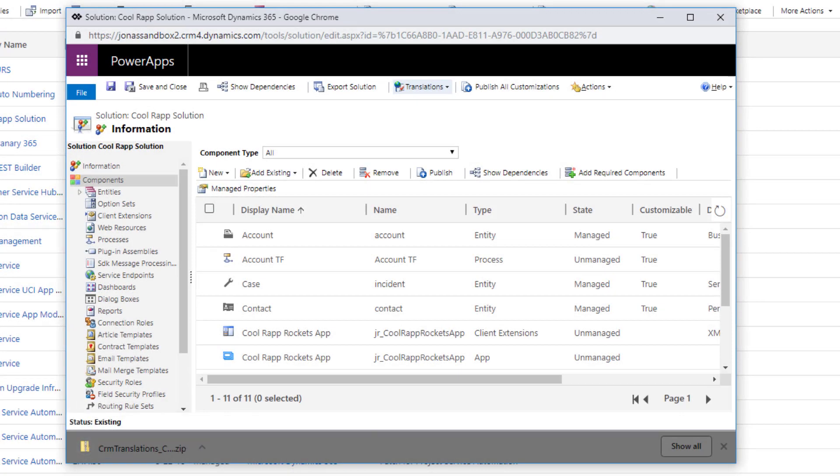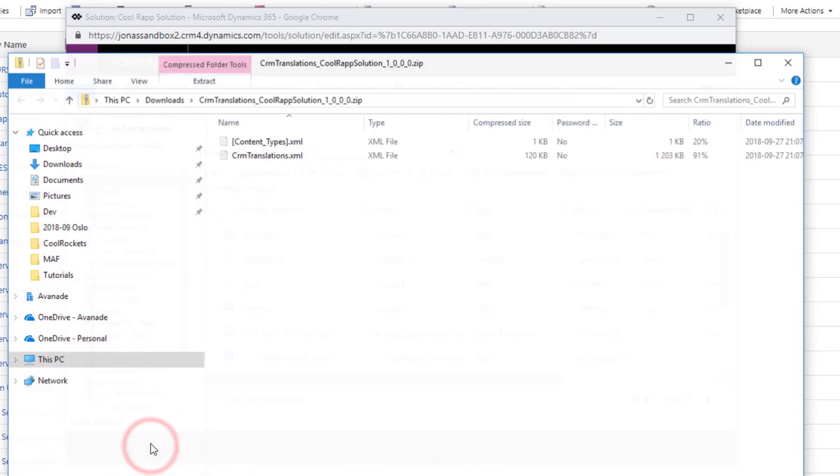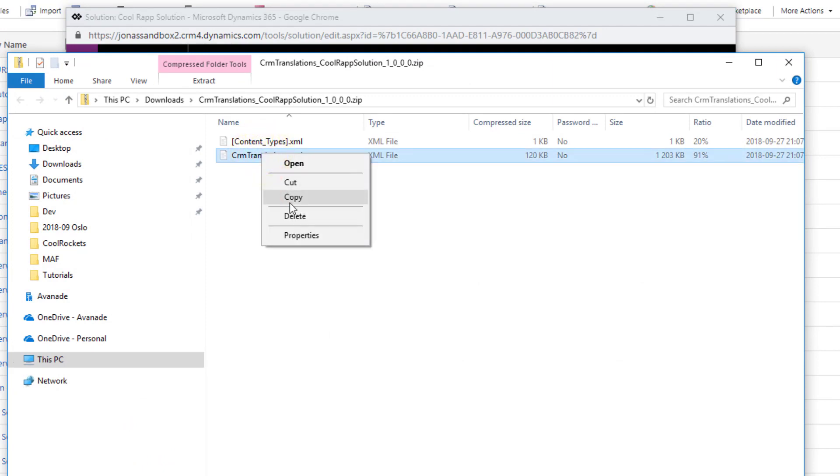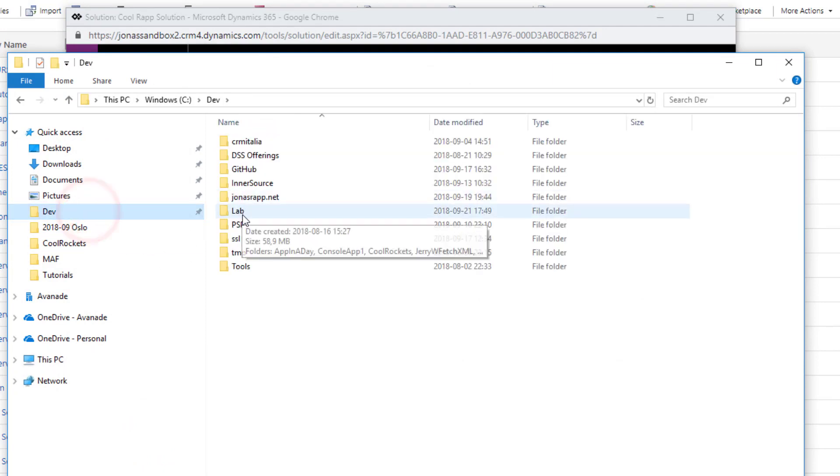So, now the translation zip file is downloaded. I copy the translations XML file within it and place it in my working folder.